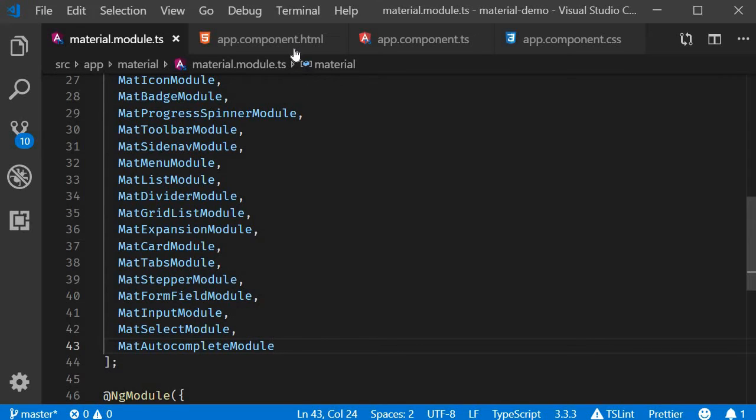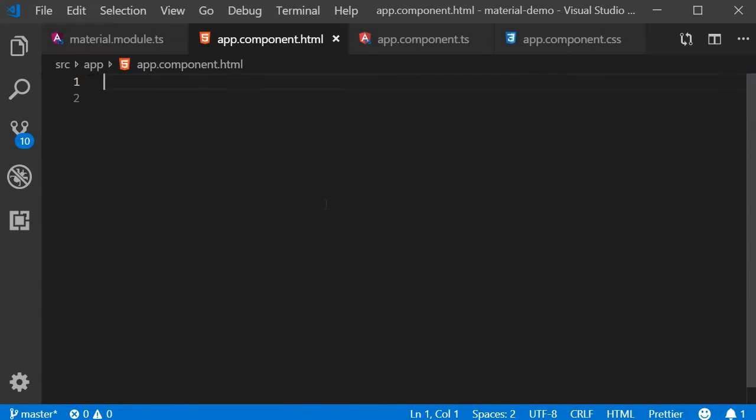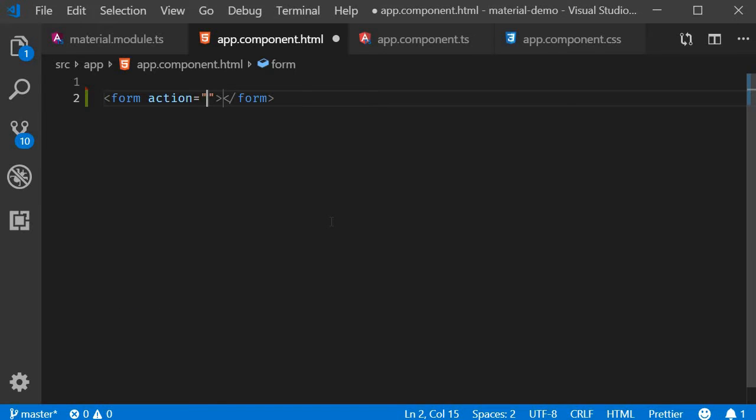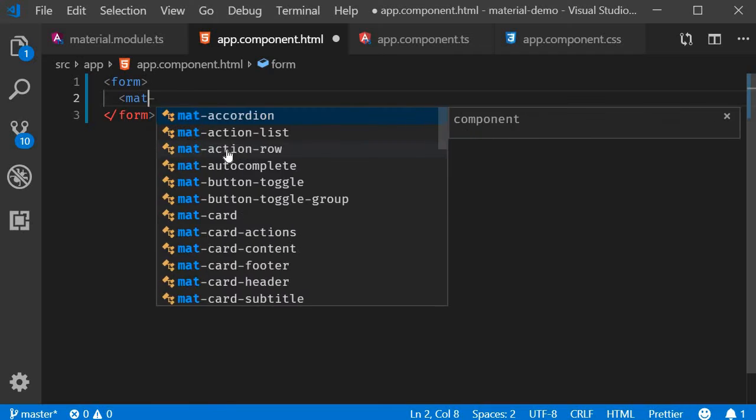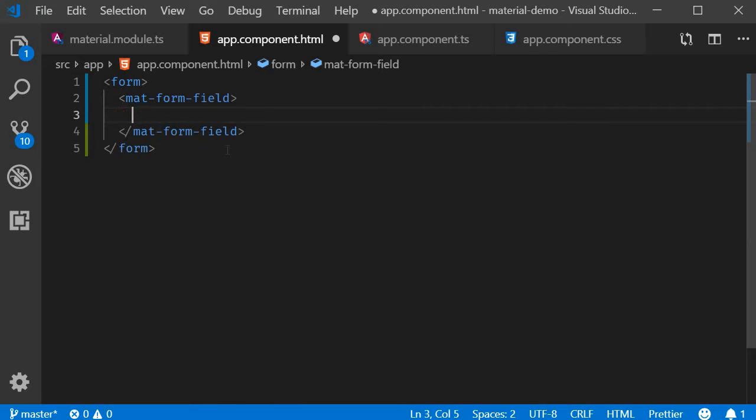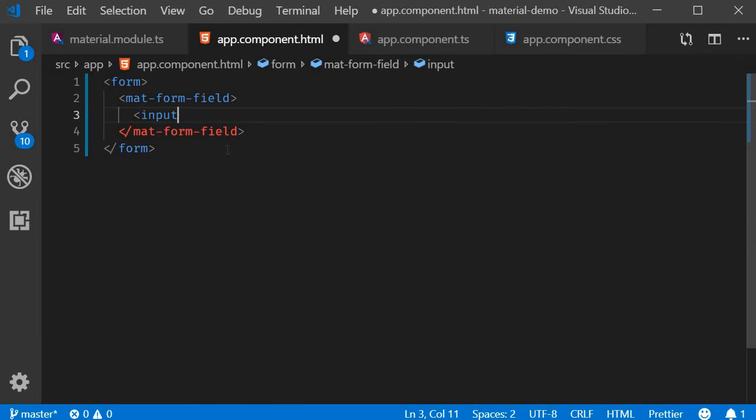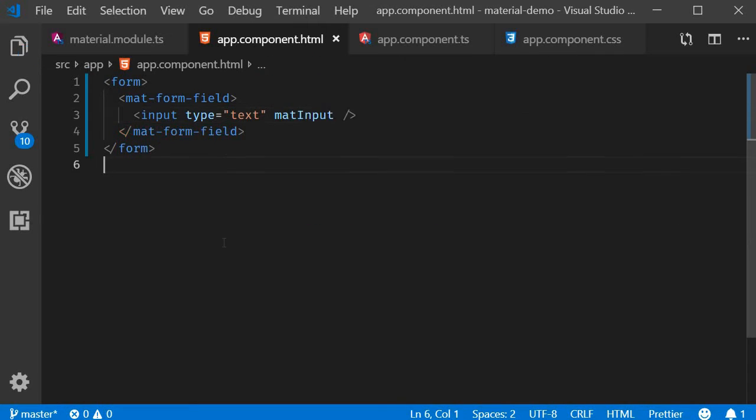Let's go back to the HTML and start off with a form tag. Within the form tag, mat-form-field, an input element, type is equal to text and add the matInput attribute. If we save this and take a look at the browser, we should have a basic input element.